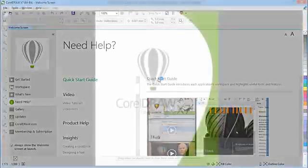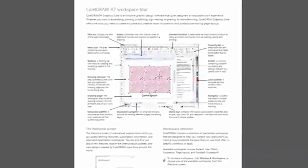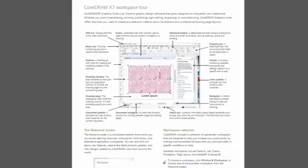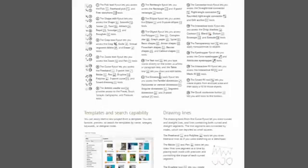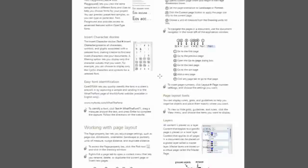The Quick Start Guide can help you get started with the Suite and it introduces each application's workspace and highlights useful tools and features.